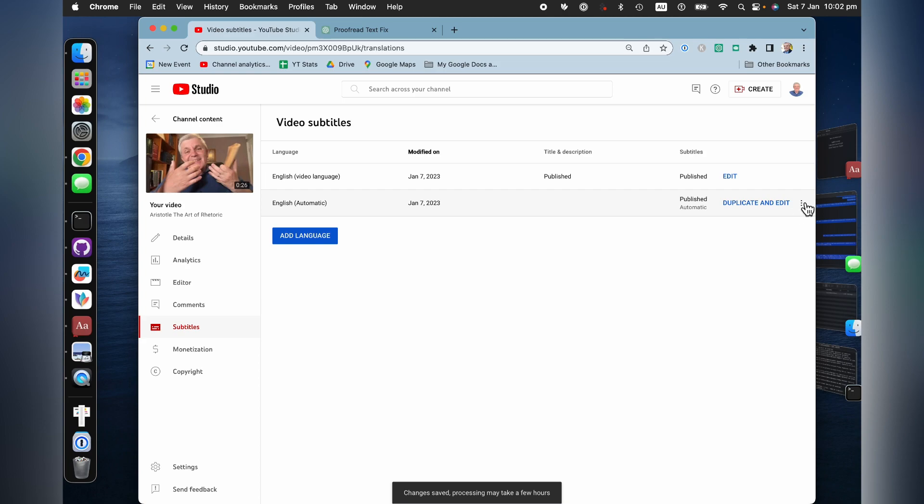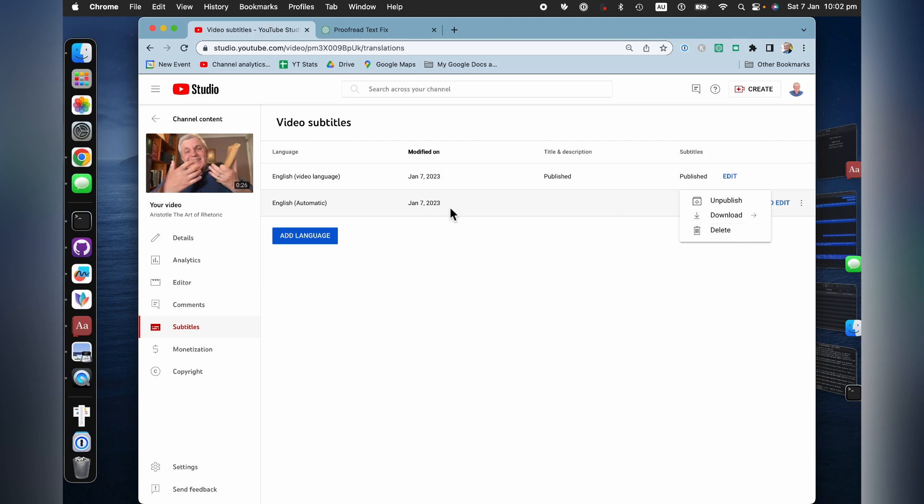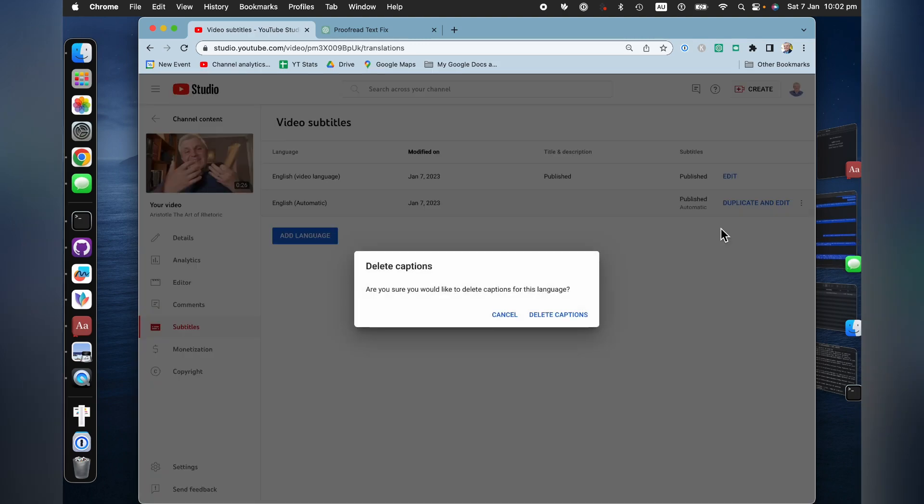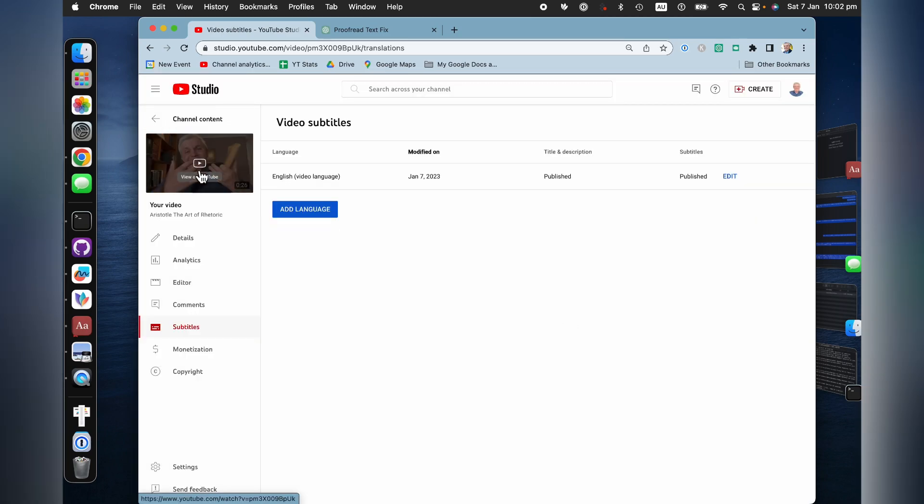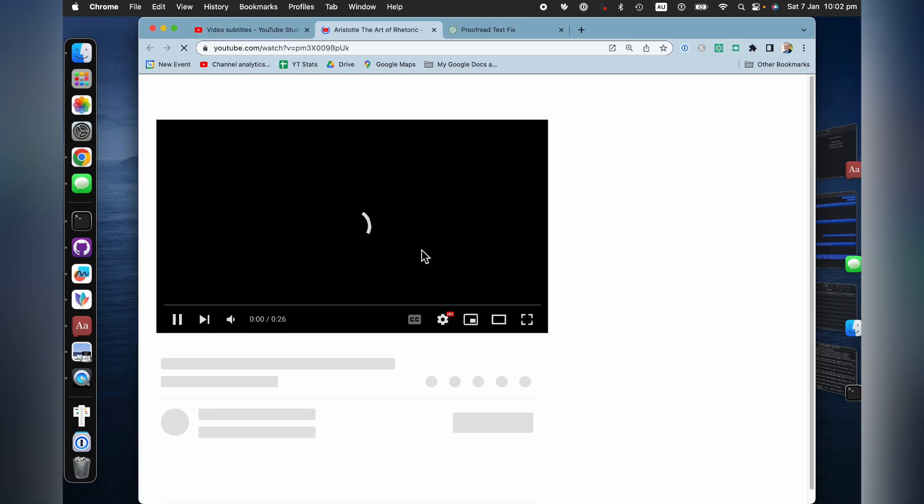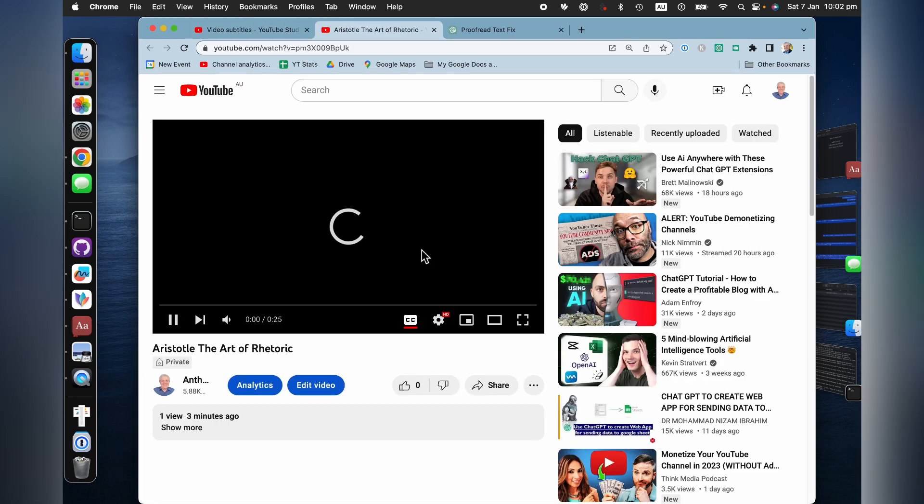I'm going to get rid of these ones, which were the original ones generated automatically by YouTube. And there you are. I've got my captions.